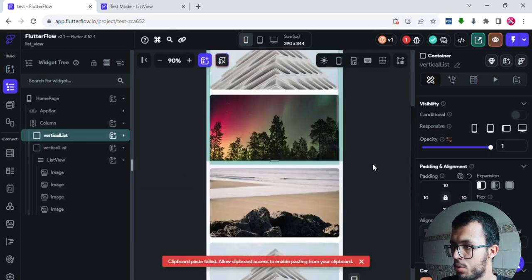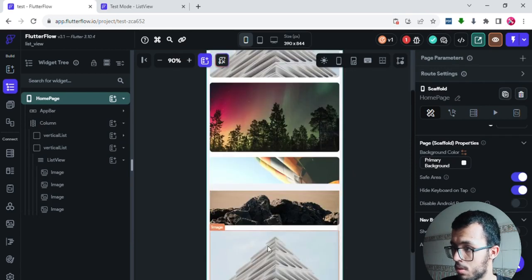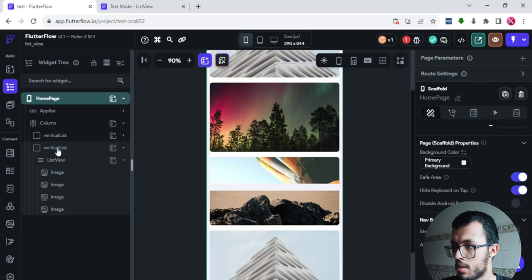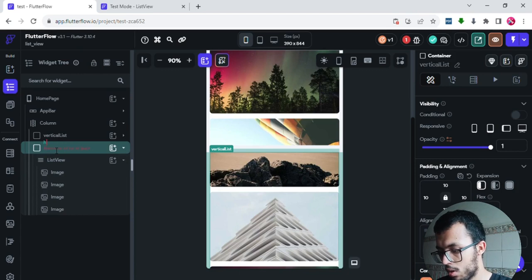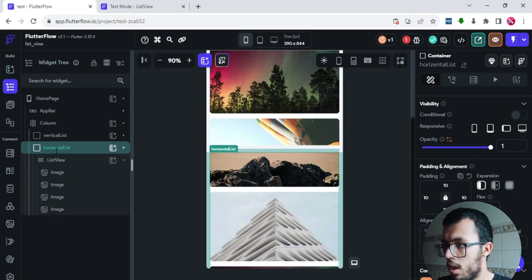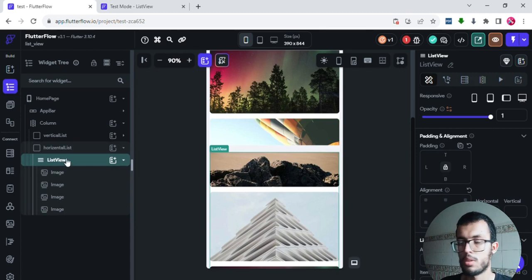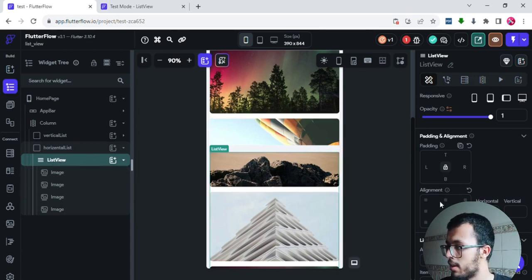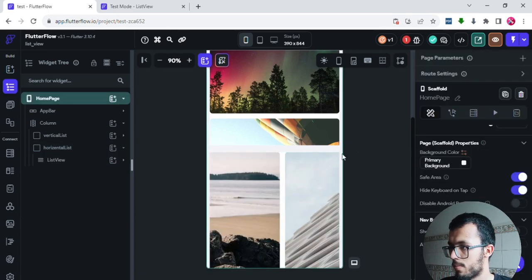Once duplicated, I now have two lists — both currently vertical. I'll rename the copy 'horizontal list.' To make it horizontal, I'll click on its ListView and change the axis from vertical to horizontal. Now the first list scrolls vertically and the second scrolls horizontally.